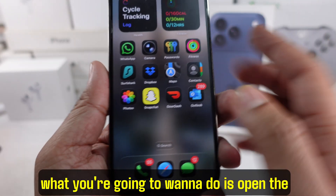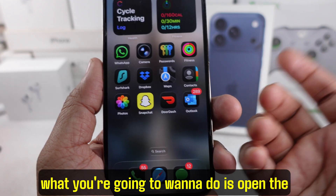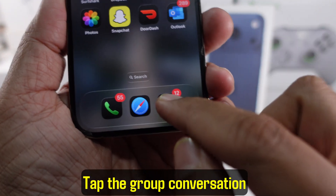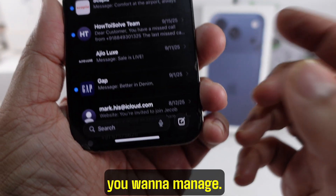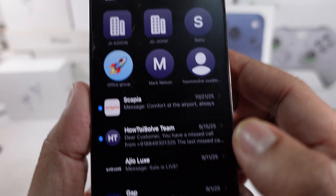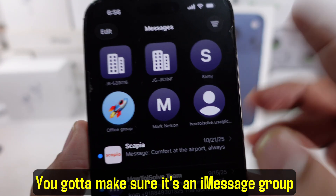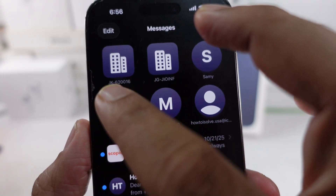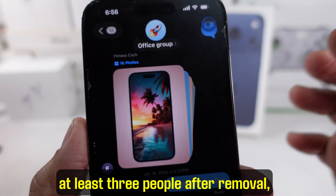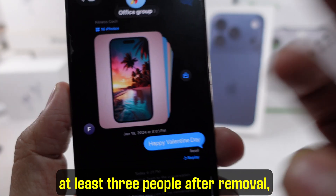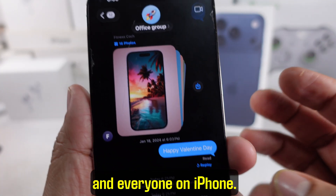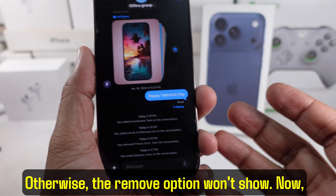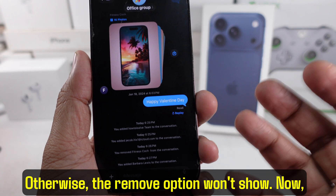First, what you're going to want to do is open the Messages app. Tap the group conversation you want to manage. You've got to make sure it's an iMessage group with blue bubbles, at least three people after removal, and everyone on iPhone. Otherwise, the remove option won't show.